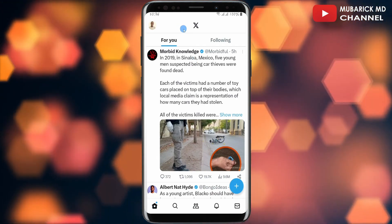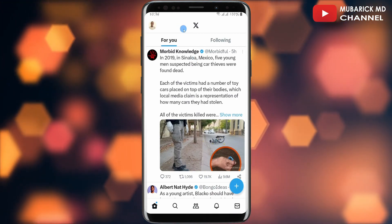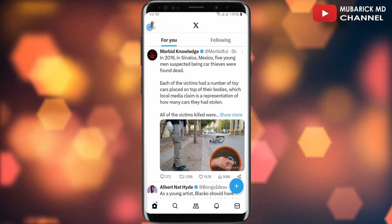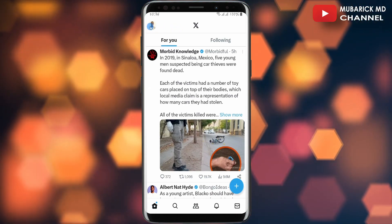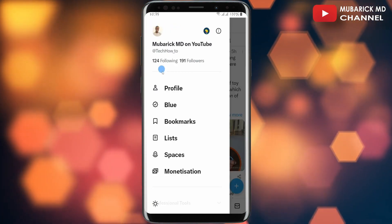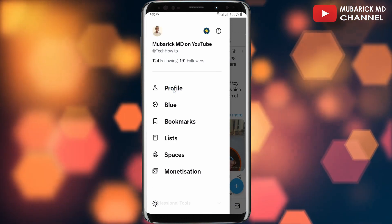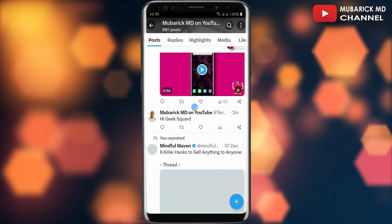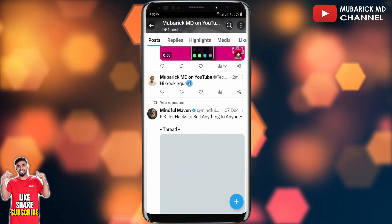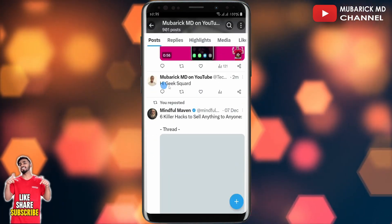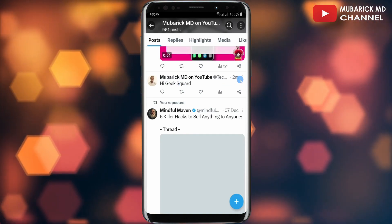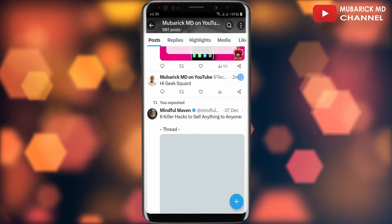In order to pin it to our X Twitter account profile, all you have to do is locate that tweet first by navigating to your profile. I'm going to tap on the profile icon on the top left corner, then tap on Profile. When I scroll down a bit, I can see my post — 'Hi Gig Squad.'